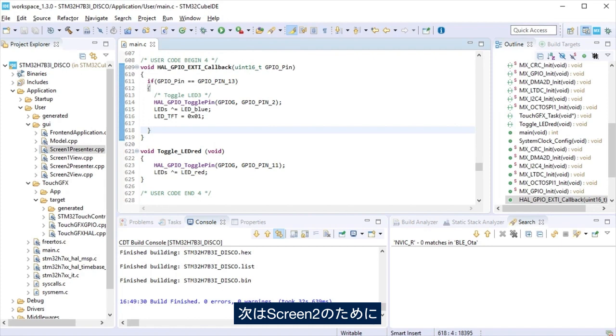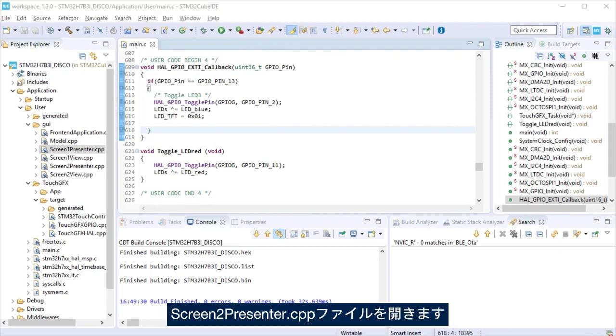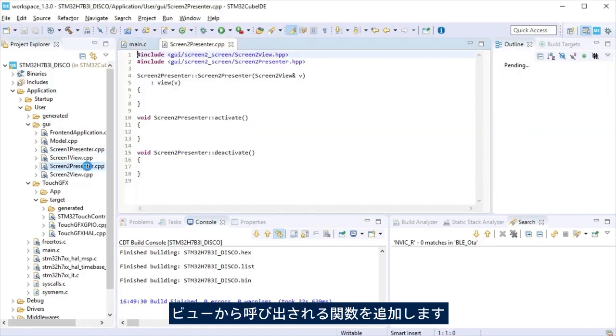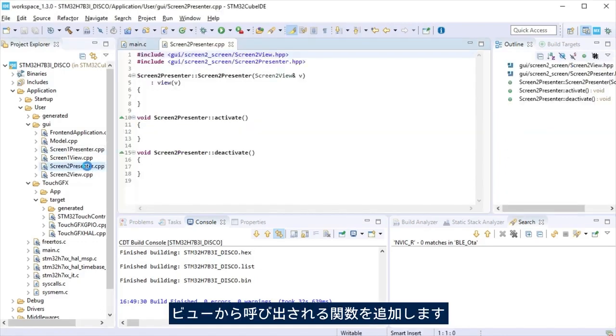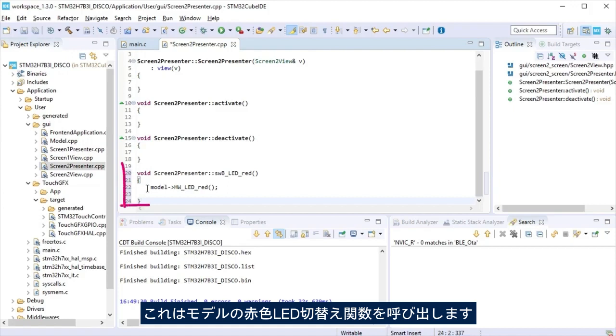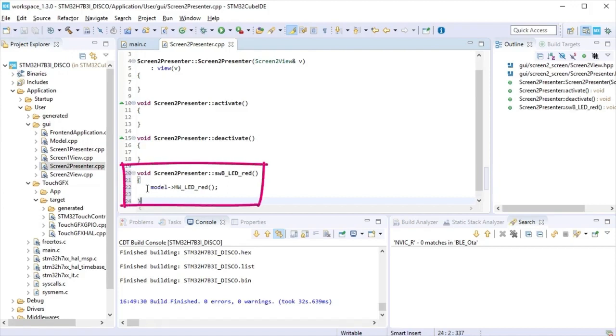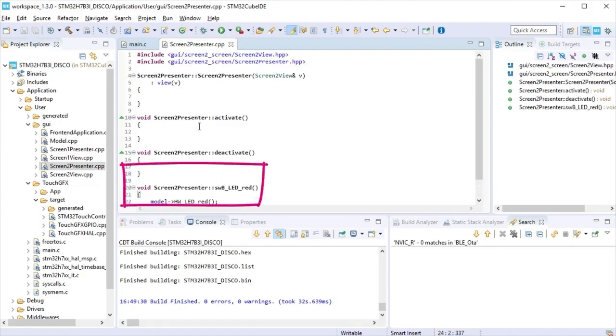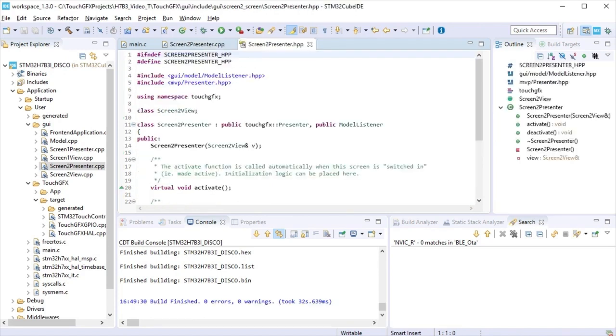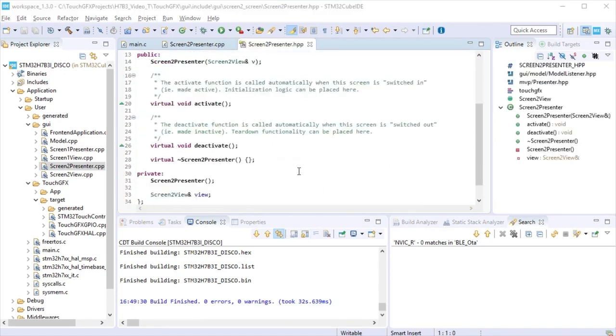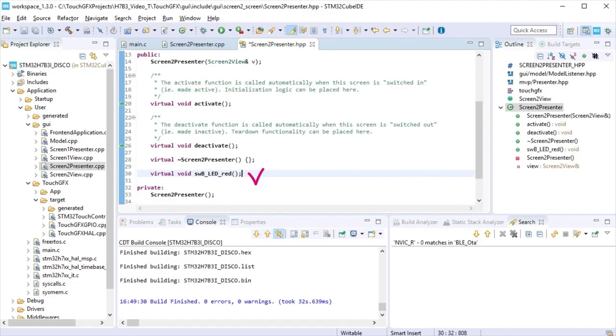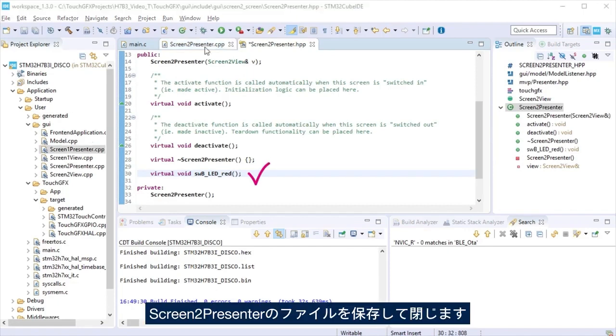Now for screen two, open screen two presenter.cpp file. Add a function that will be called from the view, the function that calls the toggle LED red function at the model. Declare that function at the hpp file. Save and close screen two presenter files.